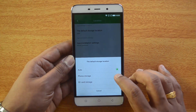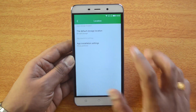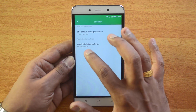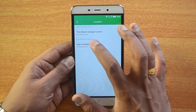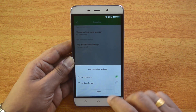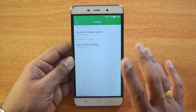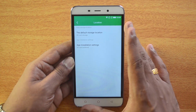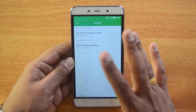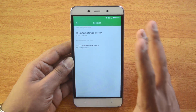You can select Auto, which will change based on available storage, or Phone Storage, or SD Card storage — select SD Card here. Next, you have the App Installation Settings. Click here and you can see Phone Preferred and SD Card Preferred. Change this to SD Card Preferred.